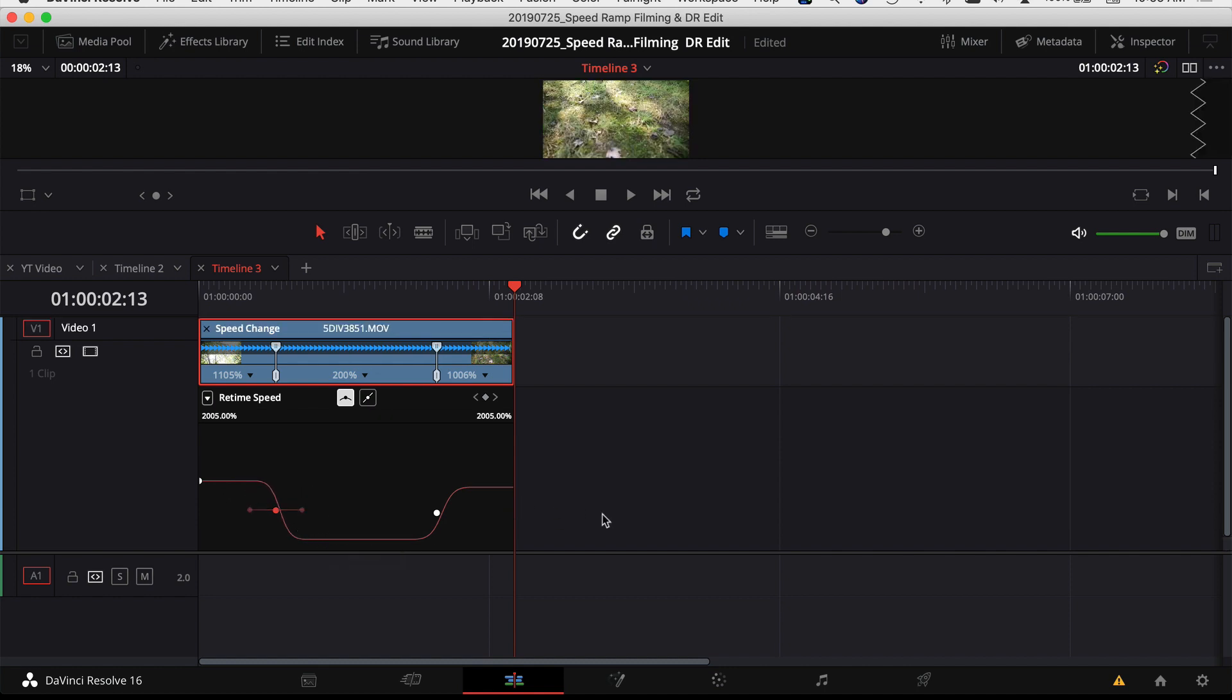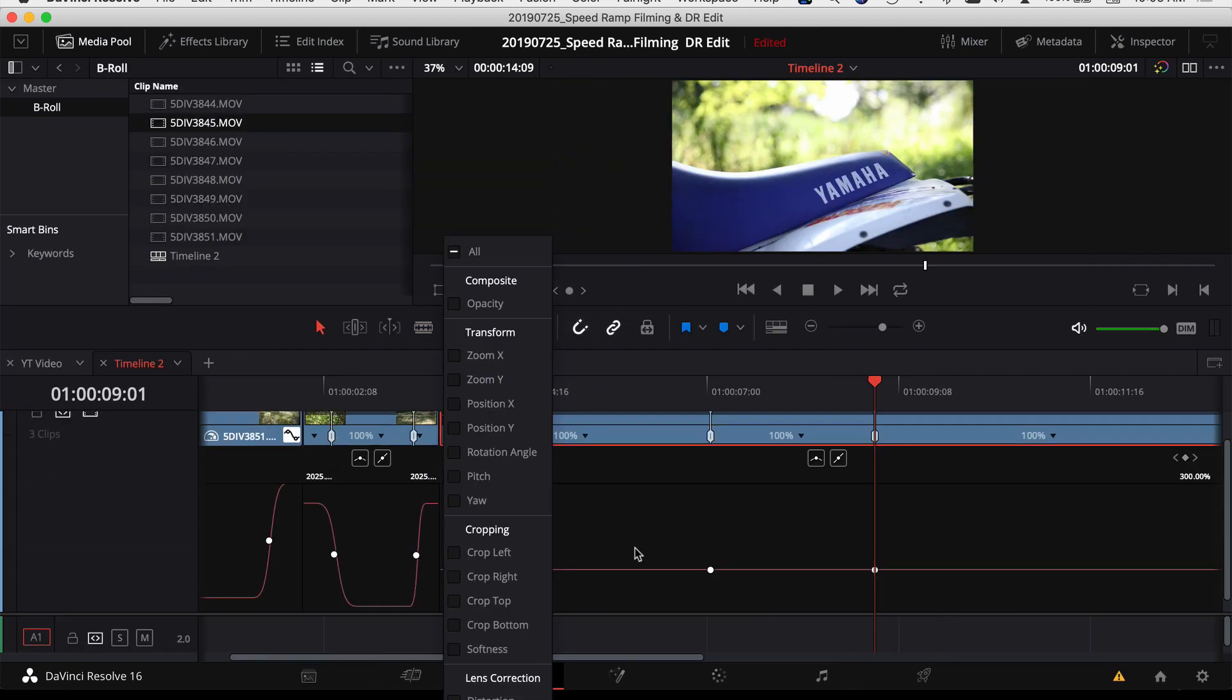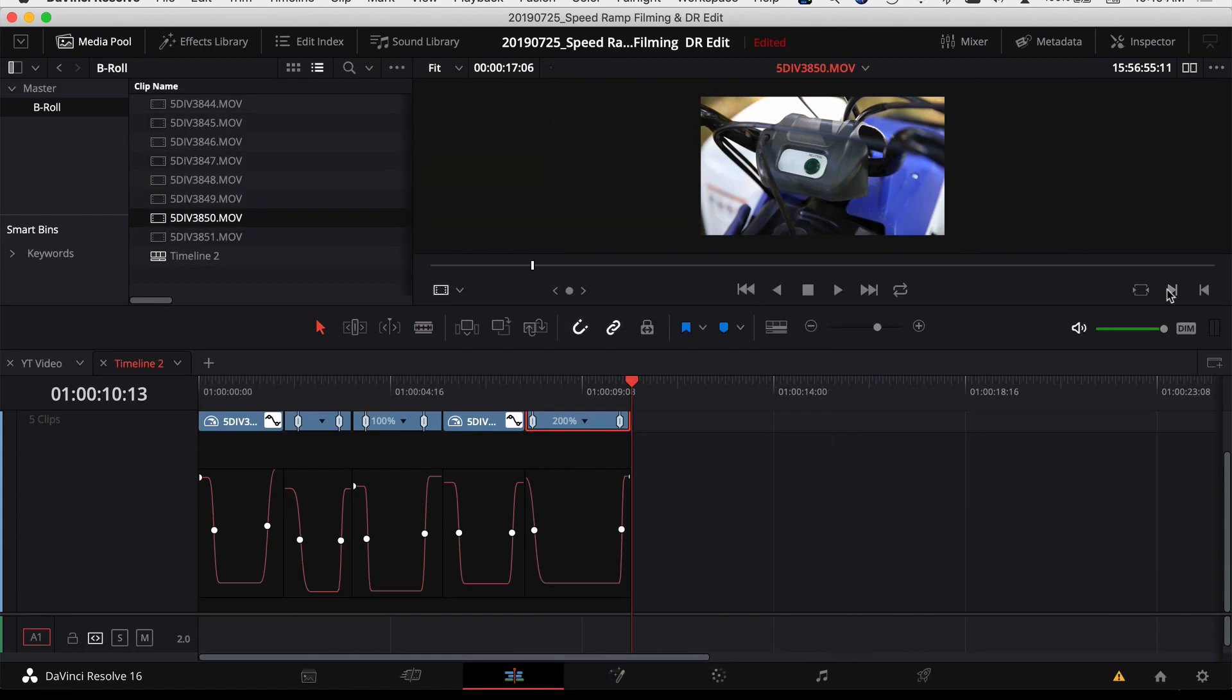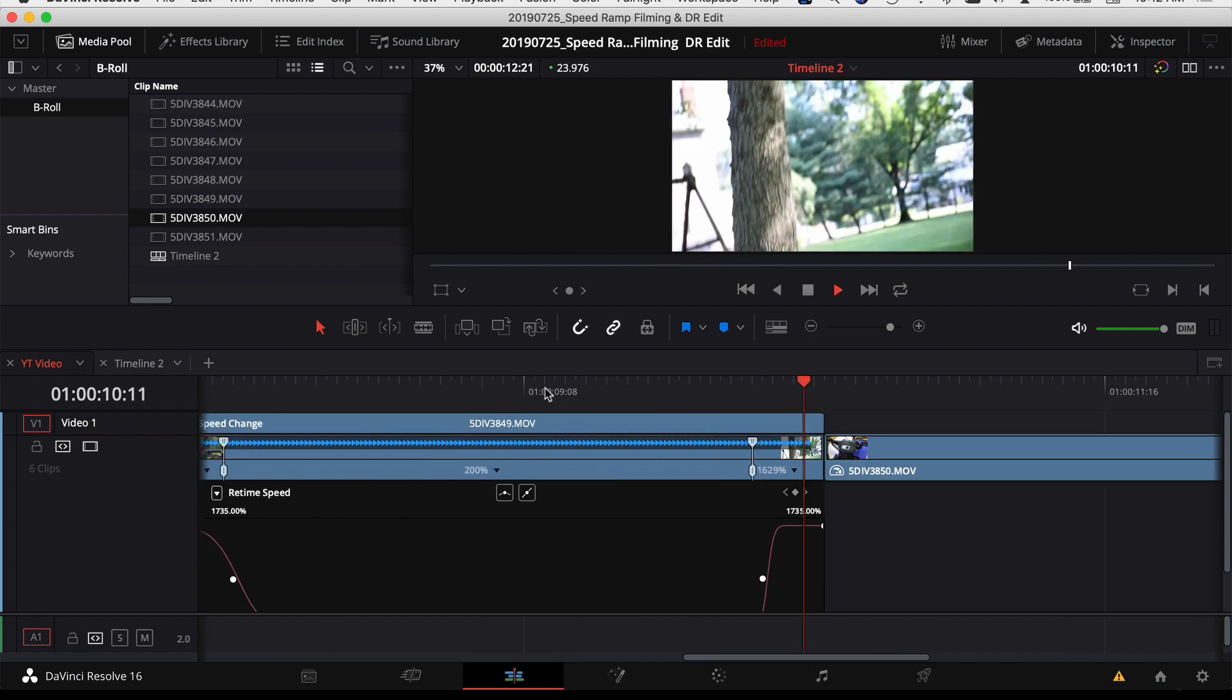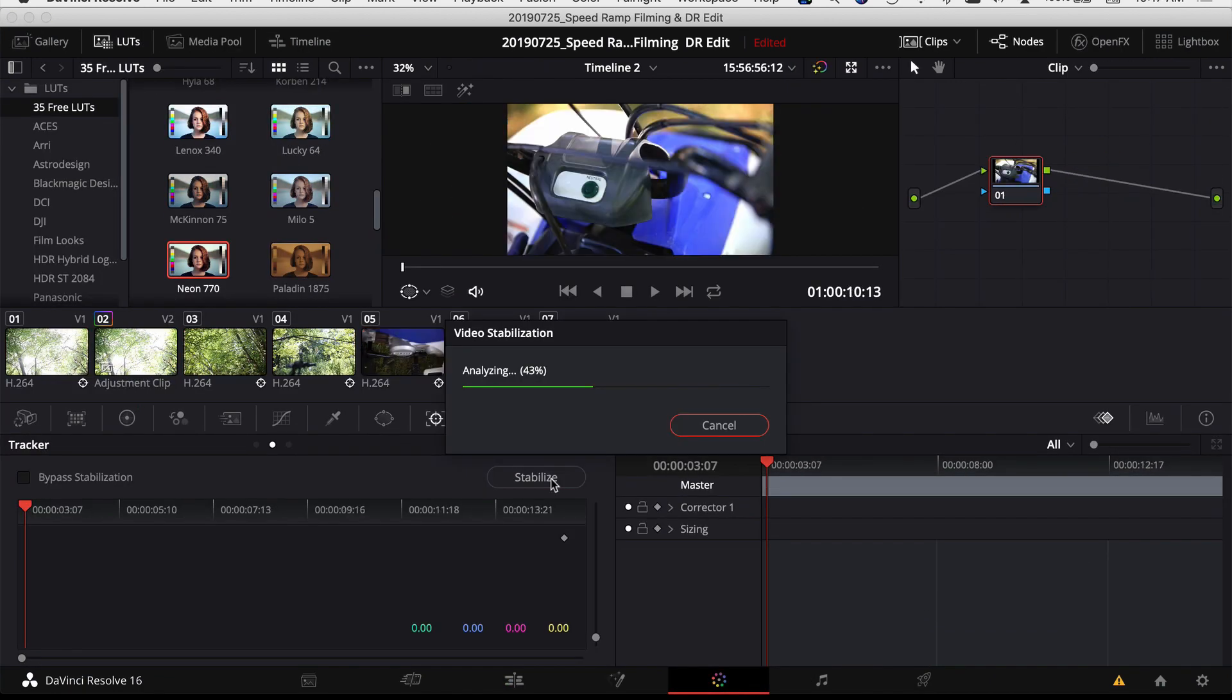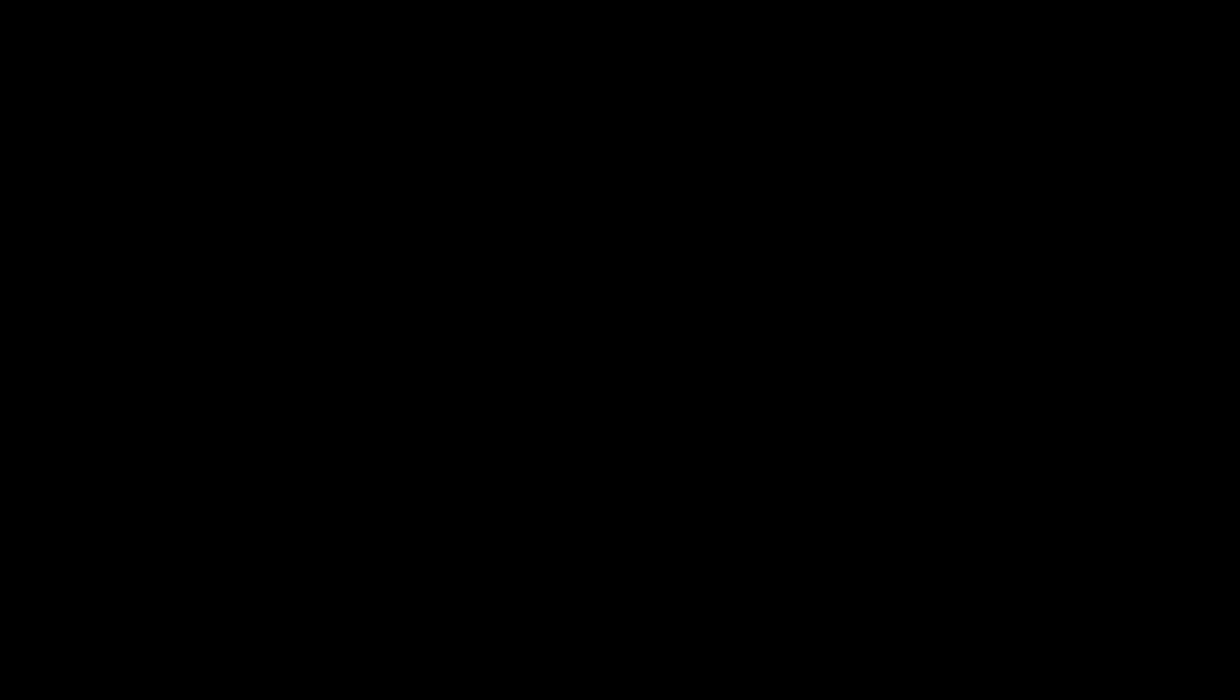So now I'm going to go through the rest of my clips that I have here, put together a little b-roll sequence, speed ramping each clip, and then I'll play that at the end so you can see what it looked like. Once I got all my speed ramps set, I went back, added an adjustment layer, threw on a LUT, did a little bit of color grading, threw in some music, and here's what we ended up with.